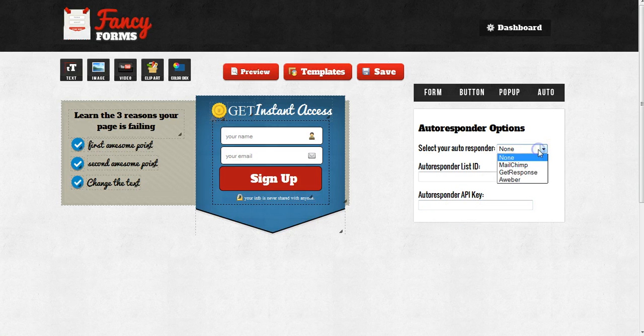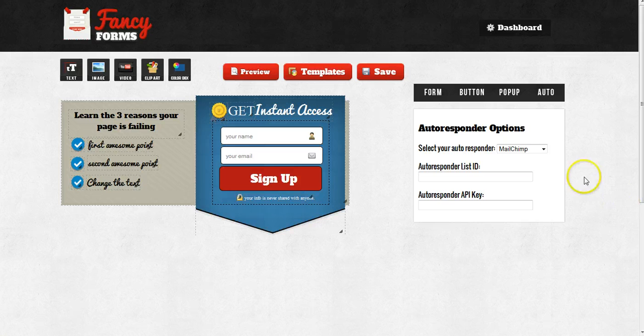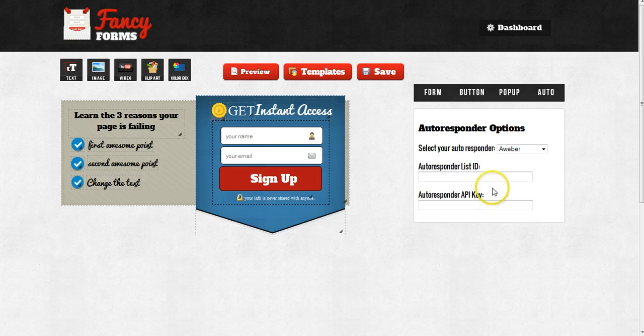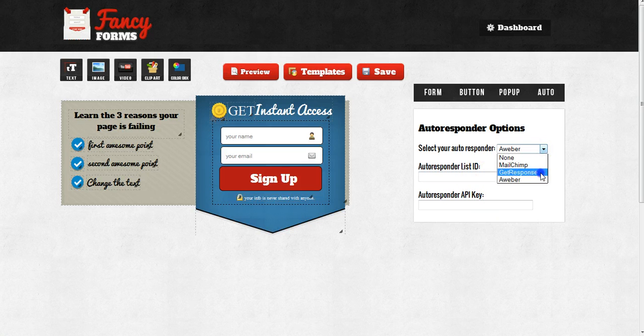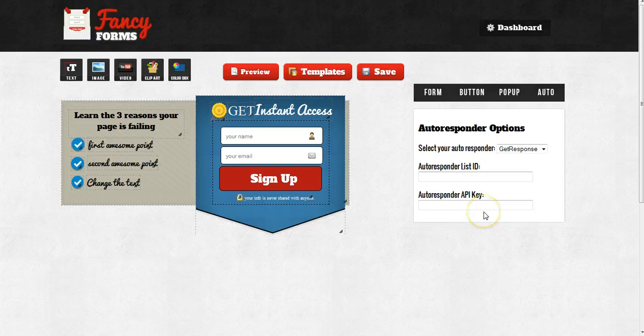If I'm using, for example, MailChimp, I will enter my MailChimp list ID in here and I will enter my MailChimp API key in here and that is what I'll need. If I'm using AWeber, you don't need an API key. All you need to do is enter in your list ID. If I'm using GetResponse, then it's the same as MailChimp where you enter the list ID and the API key.